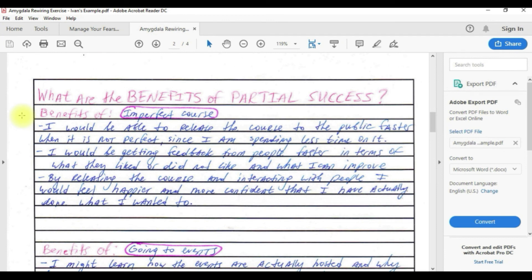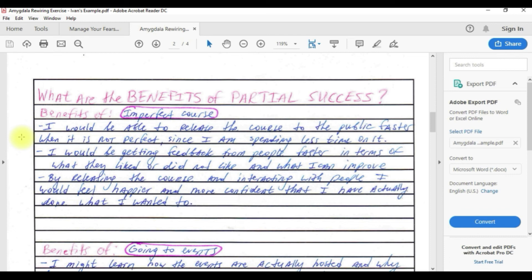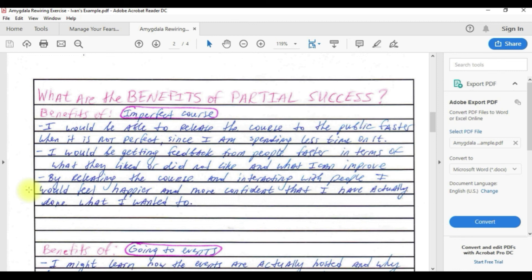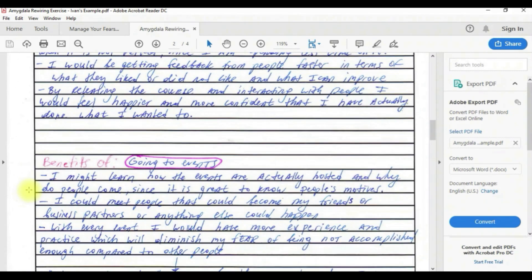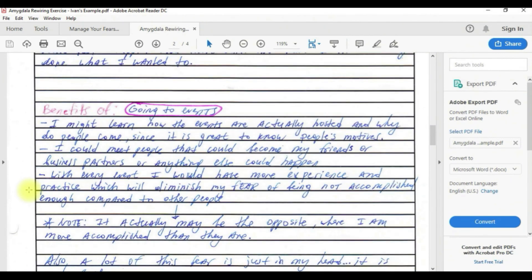What are the benefits of partial success, benefits of imperfect course? I will be able to release the course to the public faster when it is not perfect since I'm spending less time on it. I will be getting feedback from people faster in terms of what they liked and did not like and what I can improve.